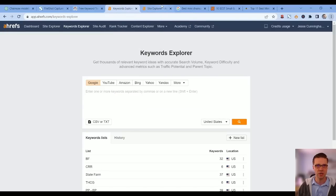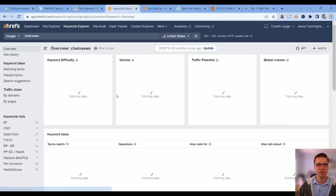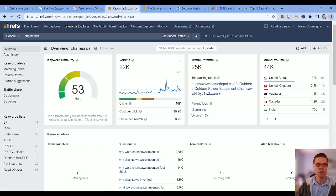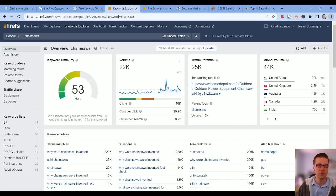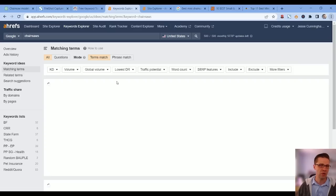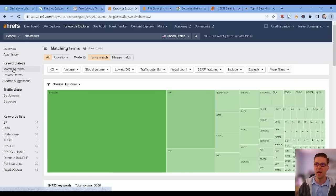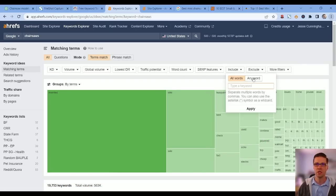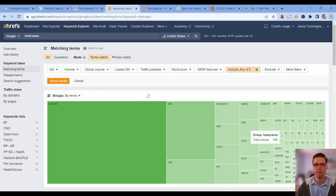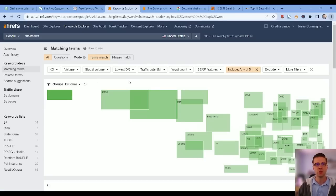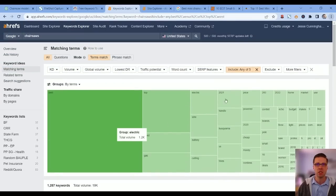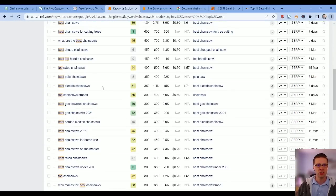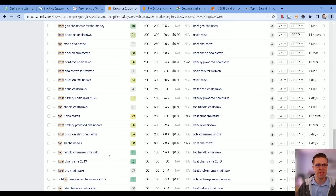What we're able to do is come to Ahrefs, type in 'chainsaws,' enter. Let's take a minute to look at this. Keyword difficulty 53, every month about 22,000 people type it in. It's probably much more because Ahrefs is never perfect. Now we're going to go to matching terms, include any word.